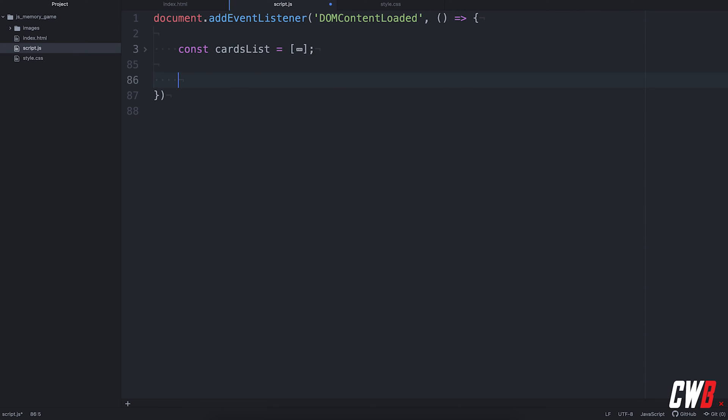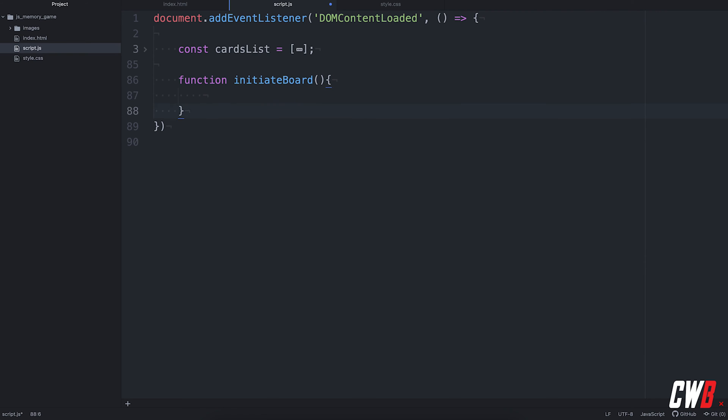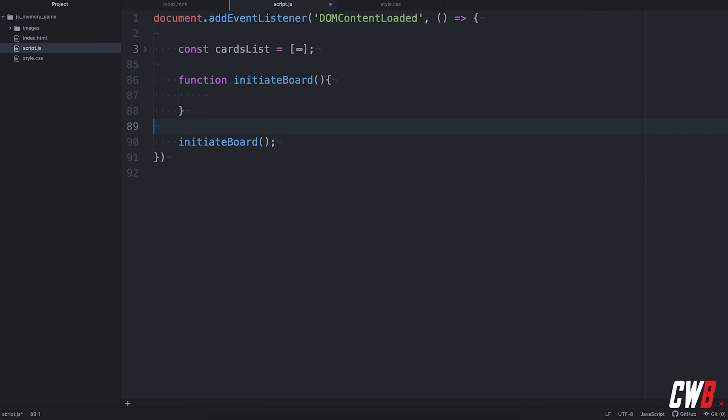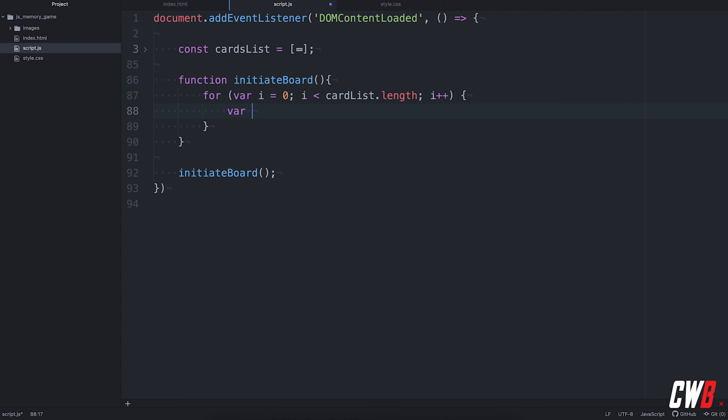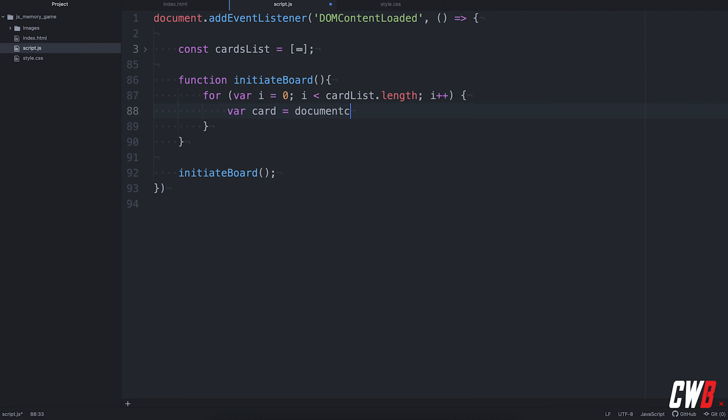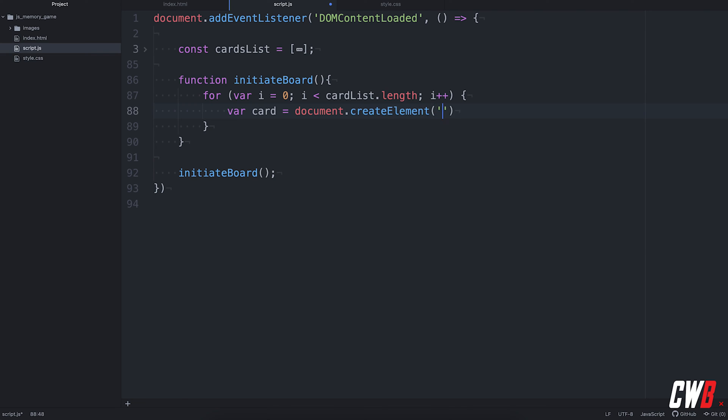First of all, we need a function to initiate the board. So I'm going to call this initiate board. And I'm also going to initiate board on the bottom of the script to make sure this is ran. Then we have a for loop of the length of the card list.